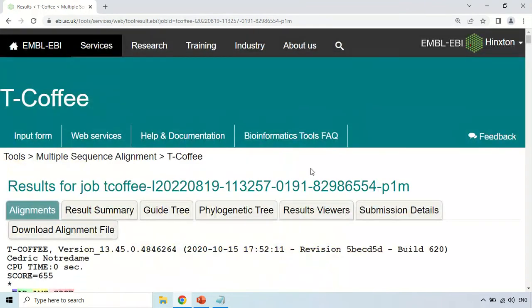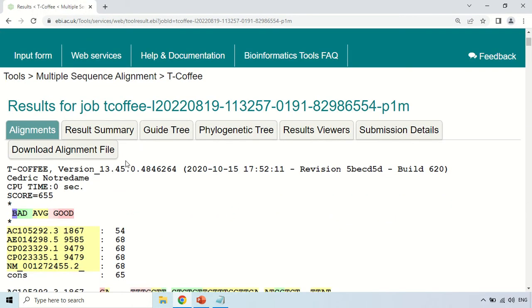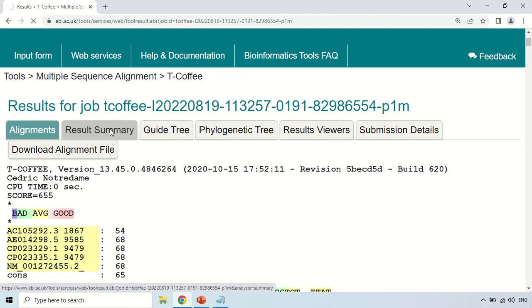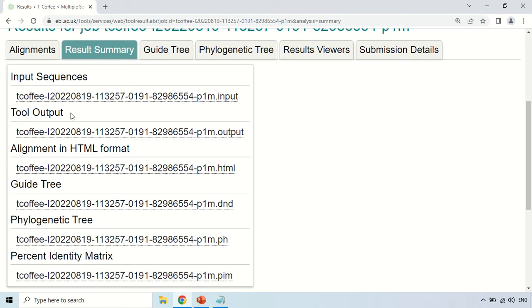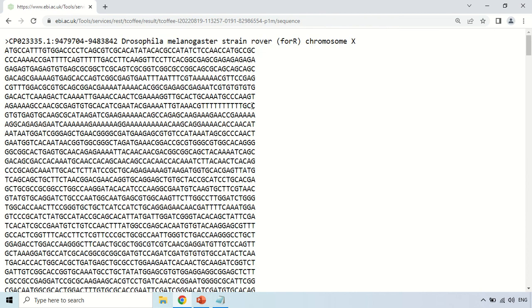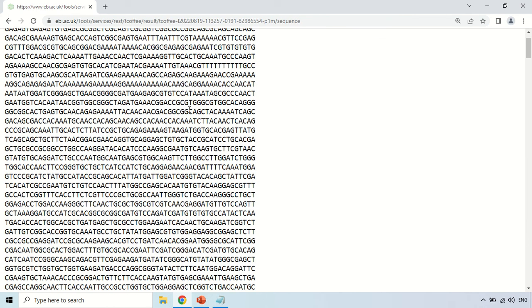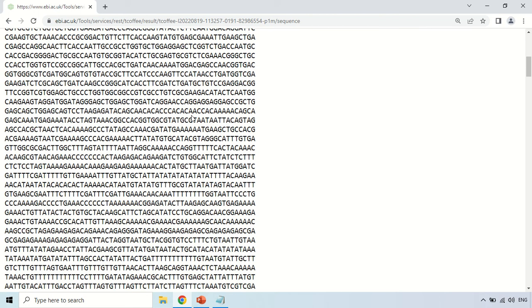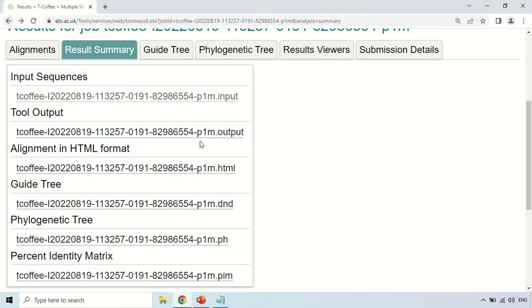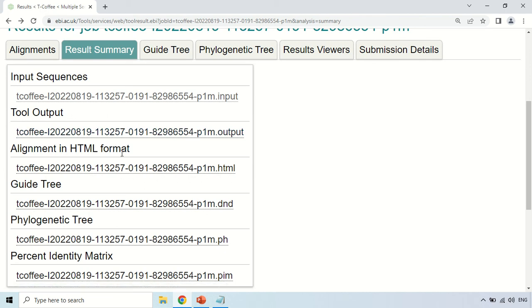The next section is the Result Summary. If you click on the Result Summary section, it will show a summary of results. First is Input Sequence — clicking here shows the sequences you provided to the tool for multiple sequence alignment. Similarly, the Output section shows the output, and the Alignment section shows the alignment as demonstrated under the Alignment tab.